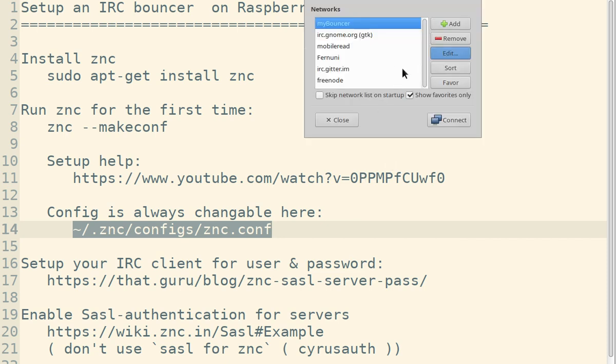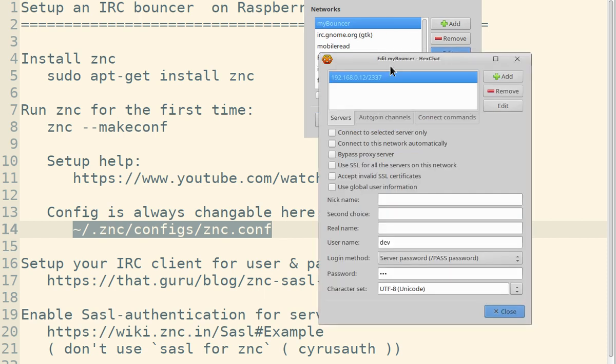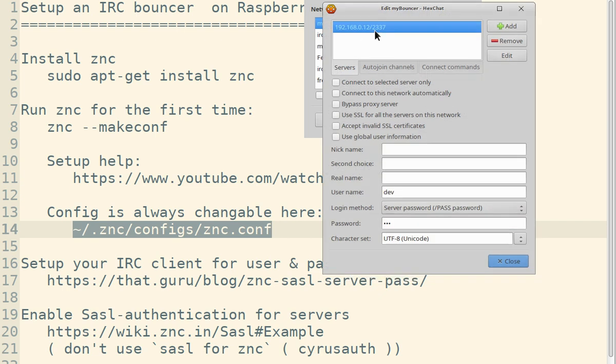In my case, I'm using HexChat here. You have your network list. For example, you have Freenode here, and in my case, I created my bouncer for this video. Let's check out the configuration.